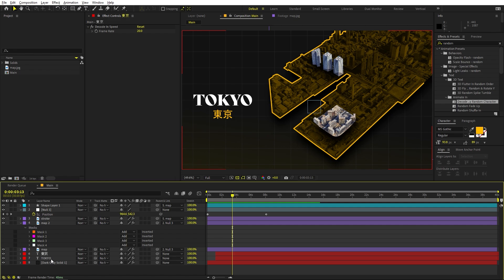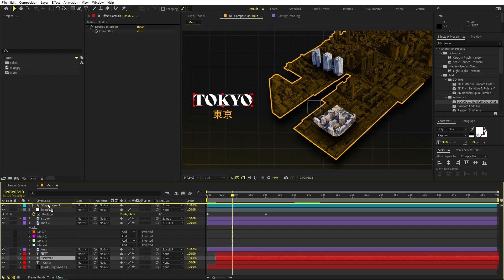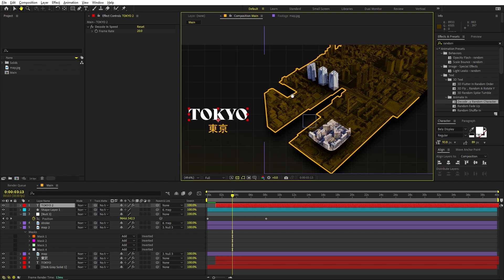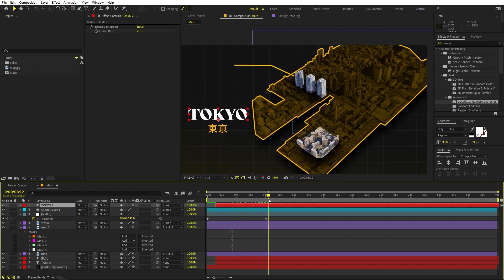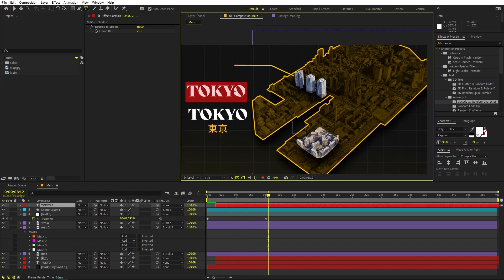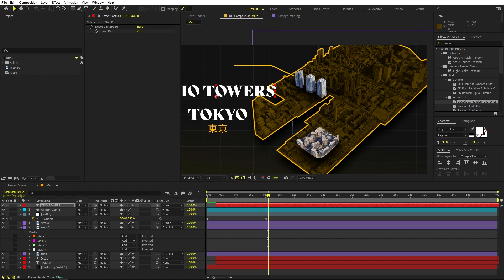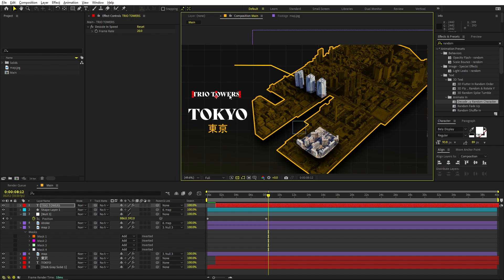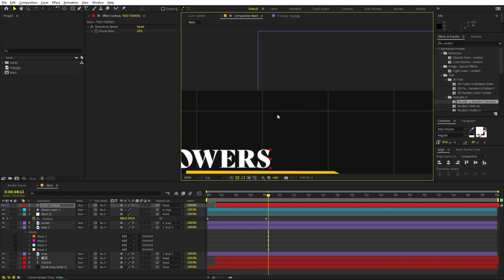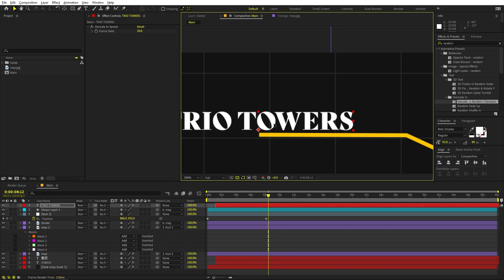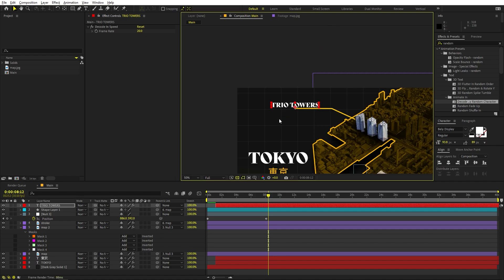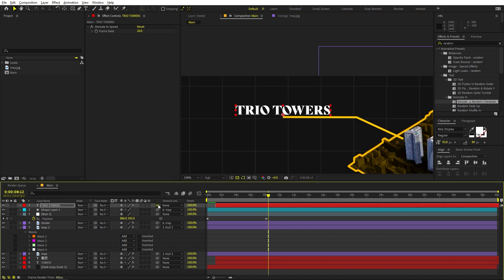We can have a copy of it — select this, press Ctrl+D, and place it to the top. Type whatever detail you want and place it on top. Parent this text to the map layer as well so it moves with the composition.